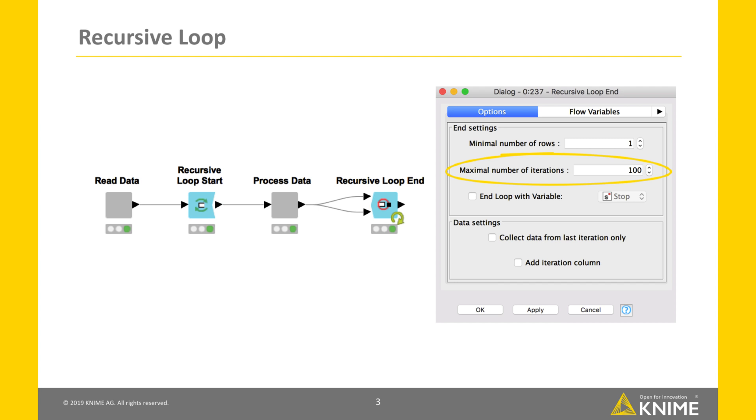It is also used as an emergency criterion for the other options to avoid an endless loop, in case the stopping criterion is never met.